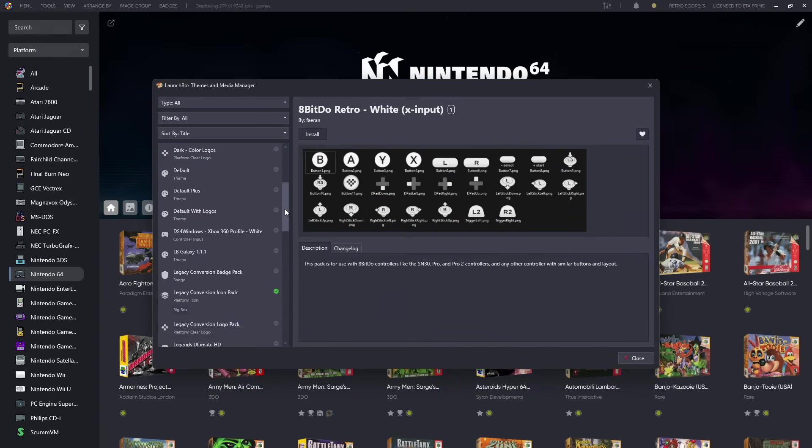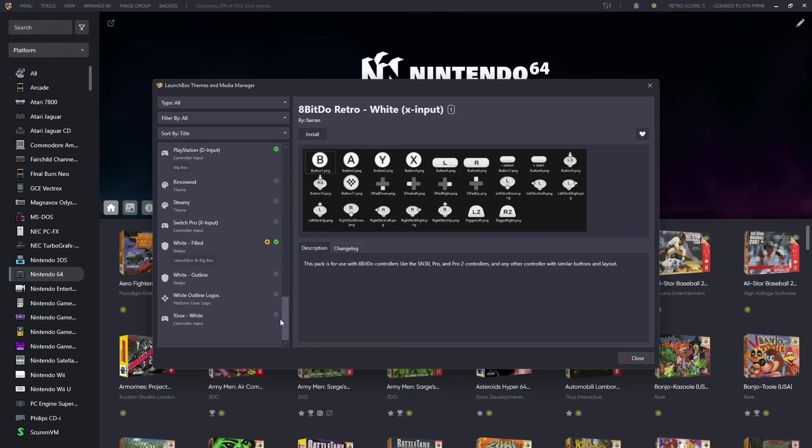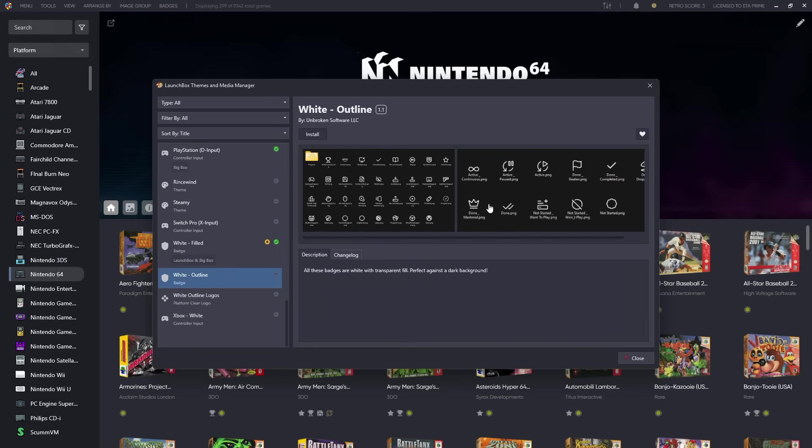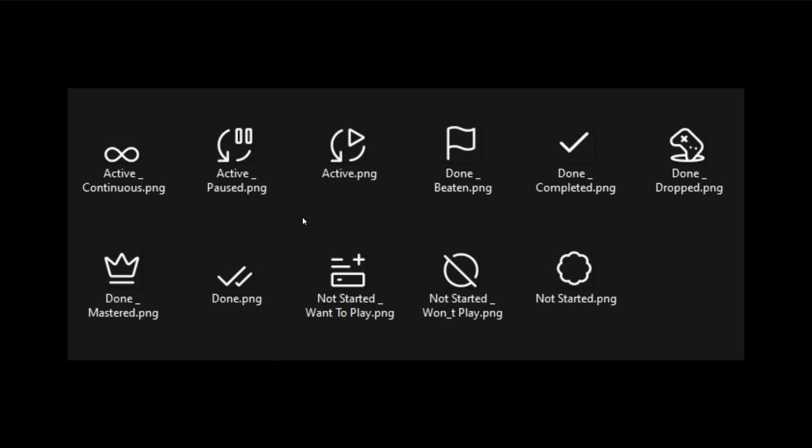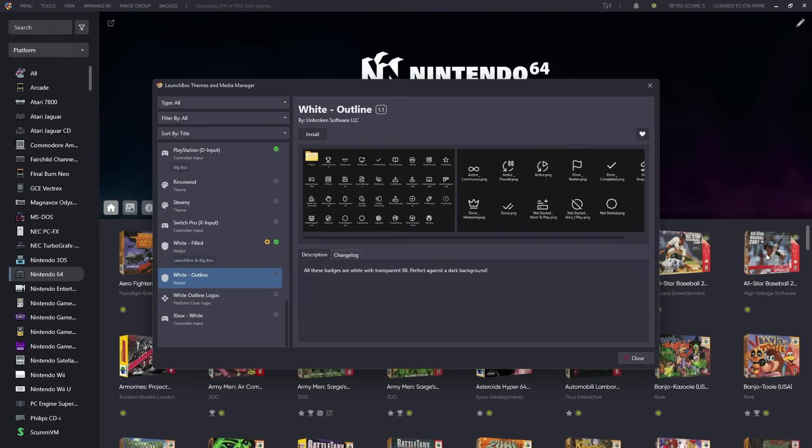As you can see right here, new progress badge system. So we've got that Active, Done or Beaten, Completed, Done, Dropped, got all of them ready to go with this white outline version.